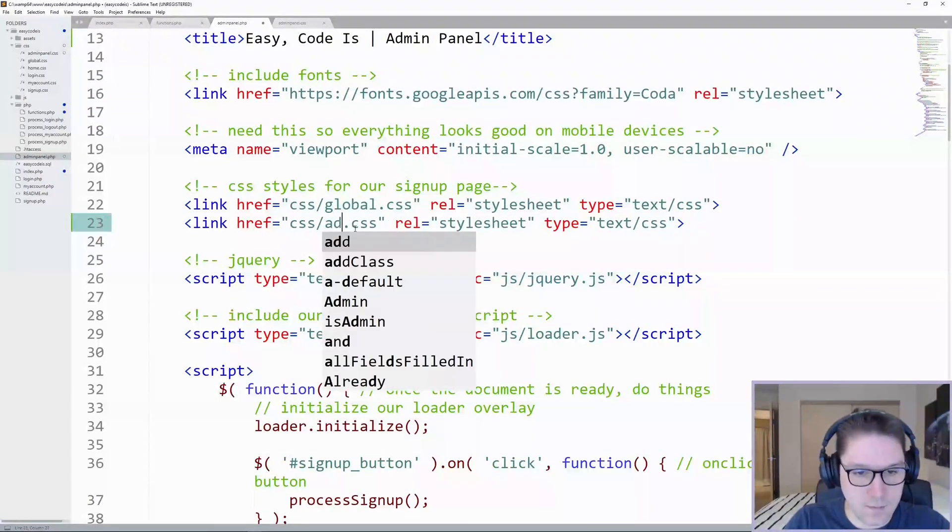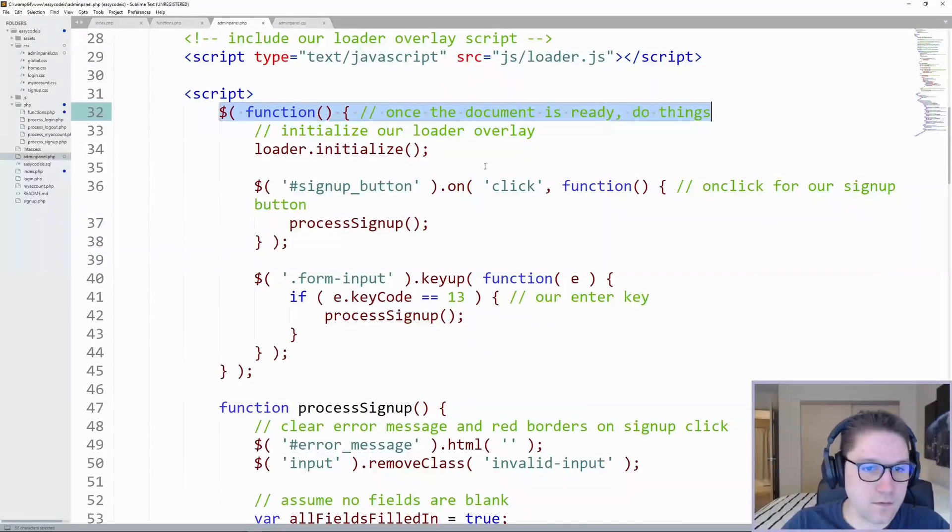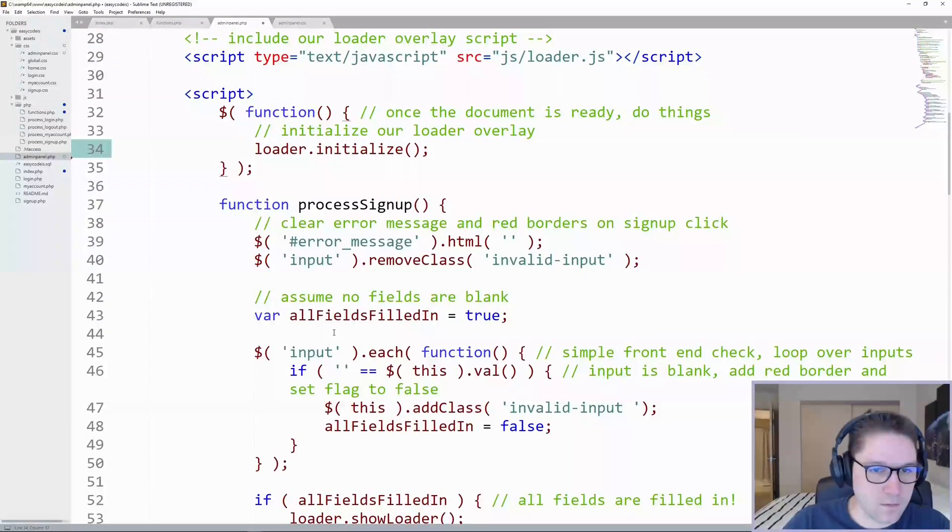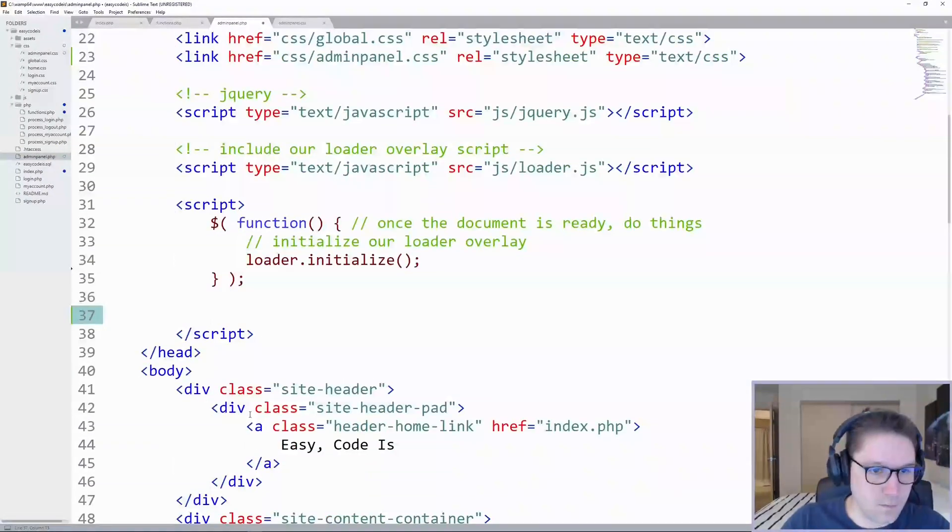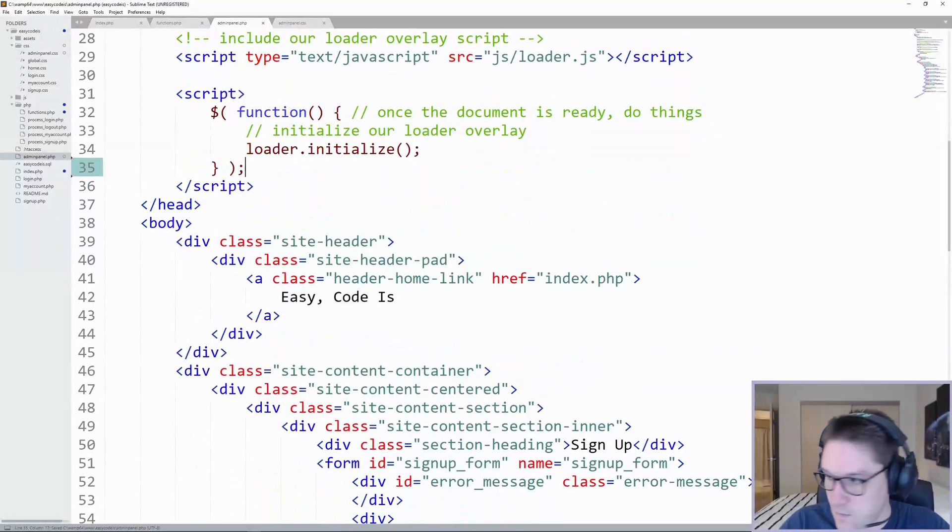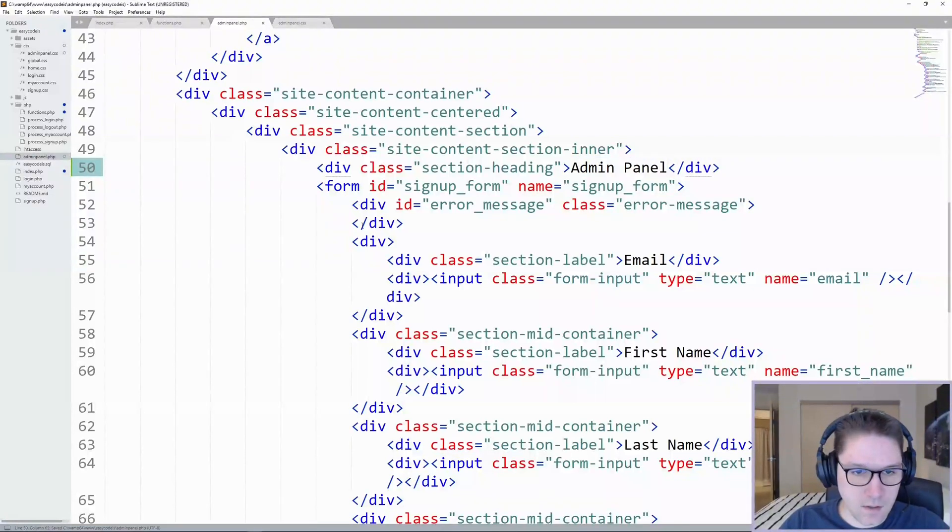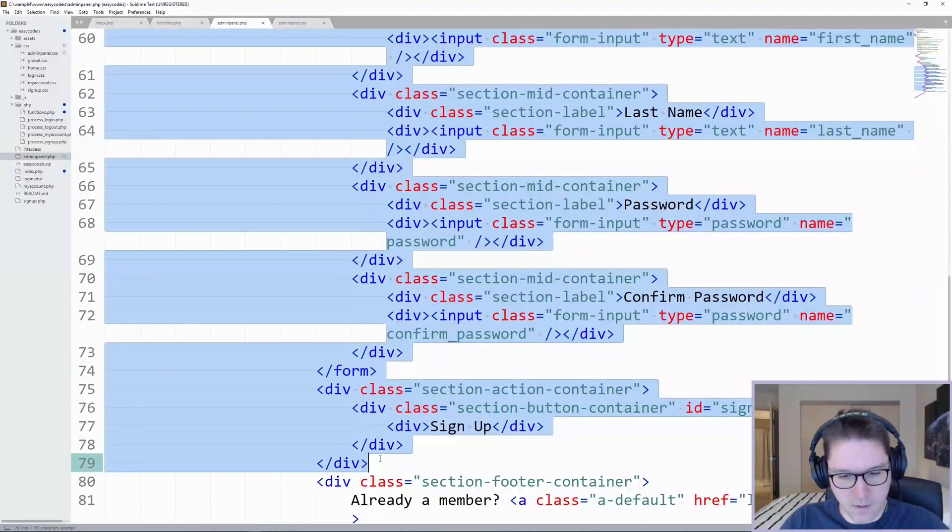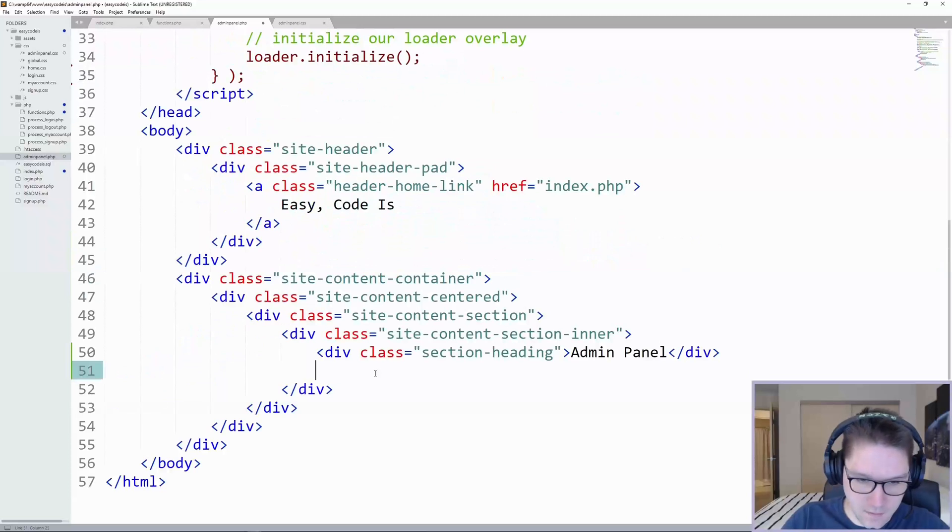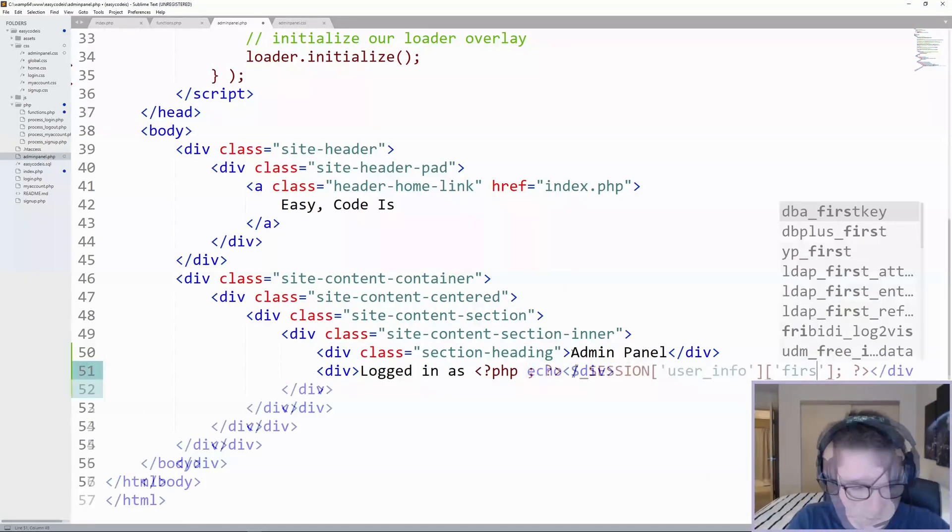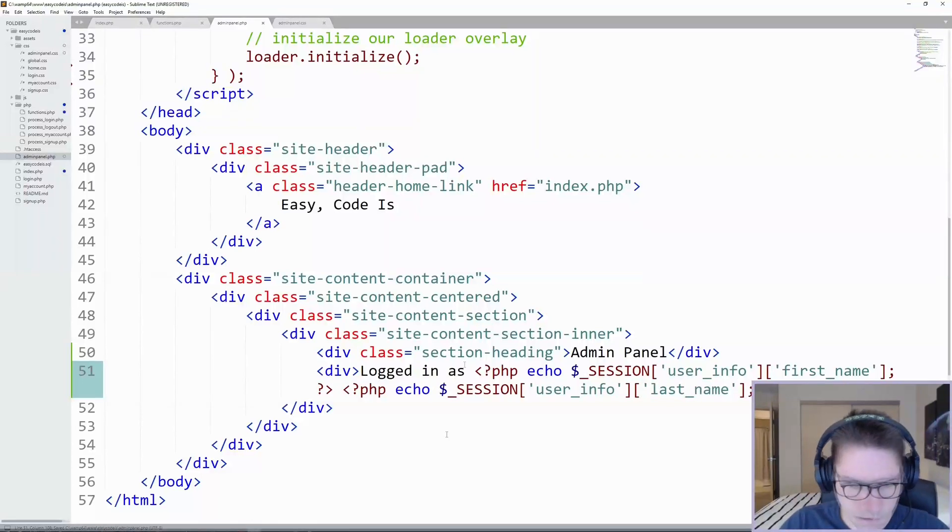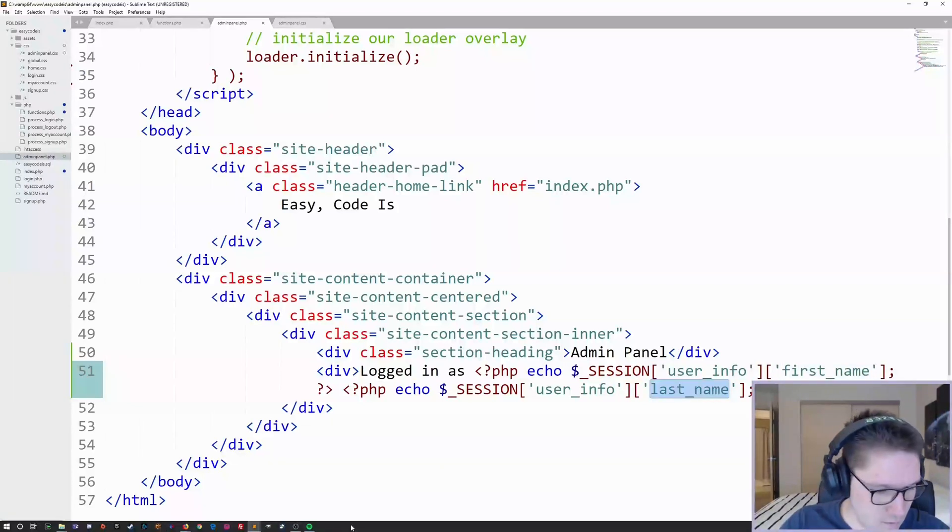Update this to our adminpanel.css file. Inside of our onload for JavaScript, we do not need this stuff, so we're just going to keep our loader initialized for future use when we add on some actual functionality to the admin panel. We're going to change the title of the page to admin panel, and we're going to remove this form. This is the old signup form. We don't need it. We don't need the button either, and we don't need the already a member link either. The only thing we're going to add is a little subheading here telling you what admin user you are logged in as.